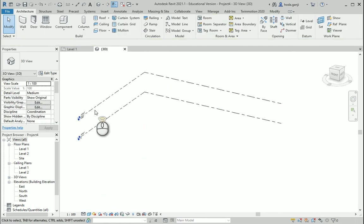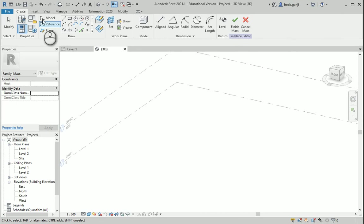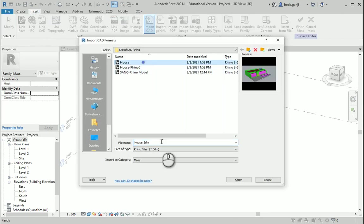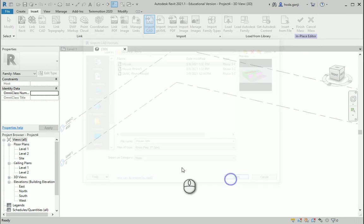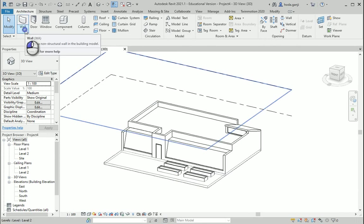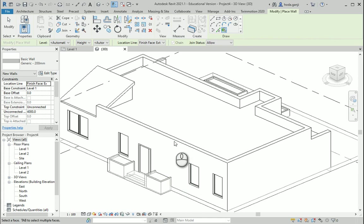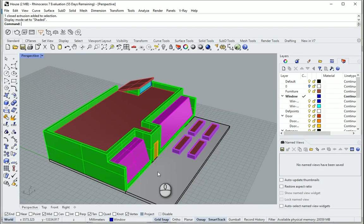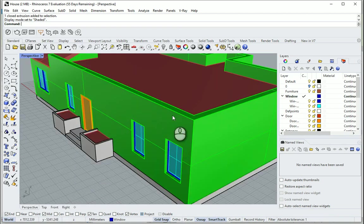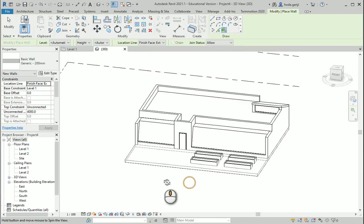I'm going to delete this and go to Massing and Site > Mass in Place. OK. Then I'll go to Insert from here and bring the same house file, setting Import as Category to Mass. You see the only option here is Mass because we are in mass edit mode. I'll click Finish Mass. Now let's see what happens with Wall by Face — again it does not allow me to select the wall. The reason is that in my Rhino model I have unified the walls, which means you cannot select them individually. So again this is not the best option for Revit.